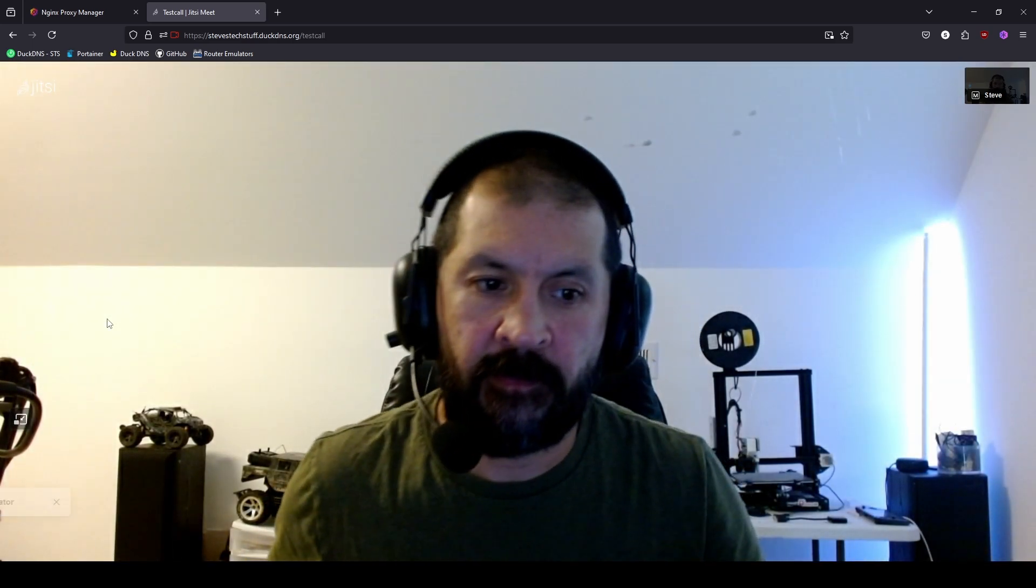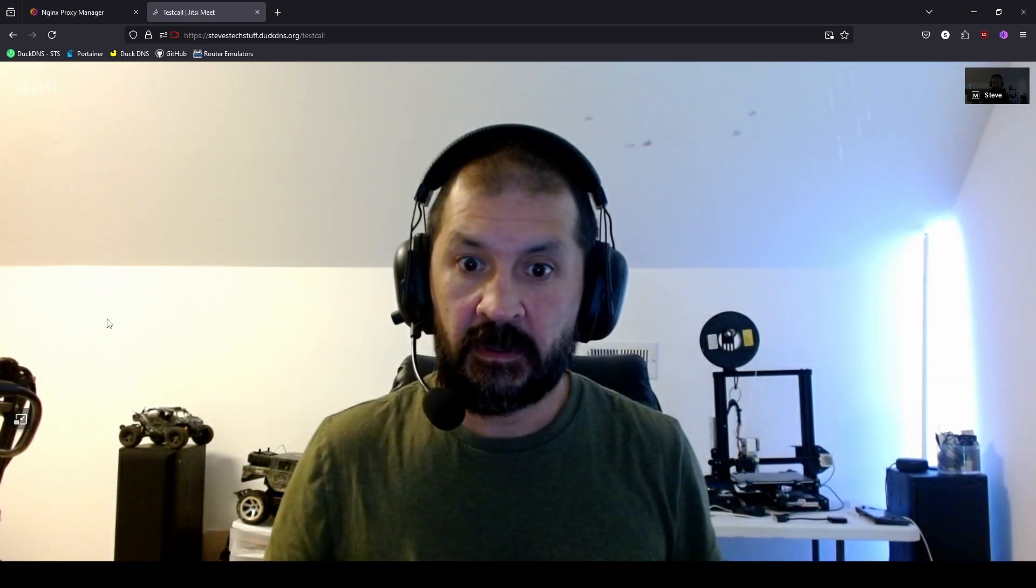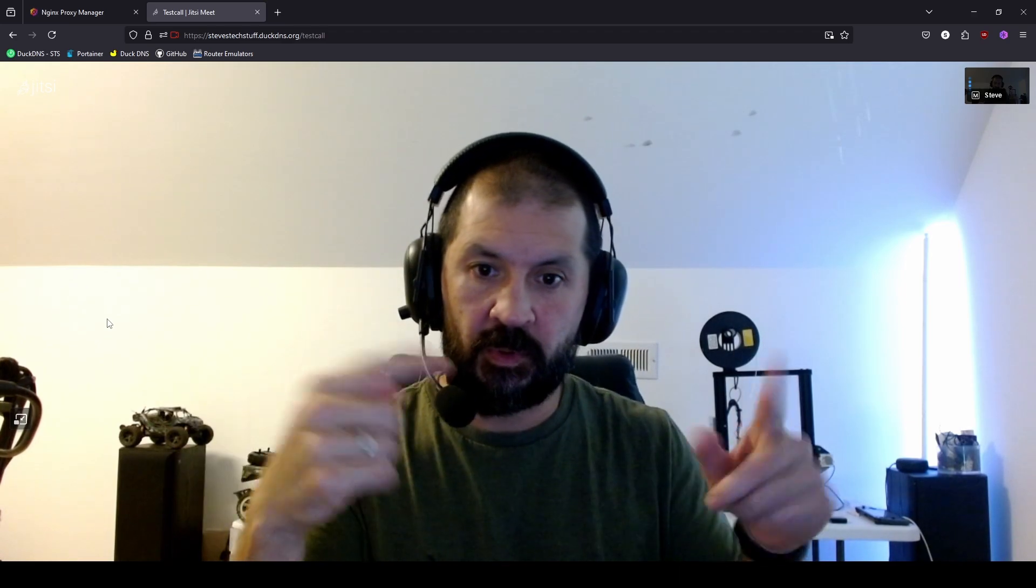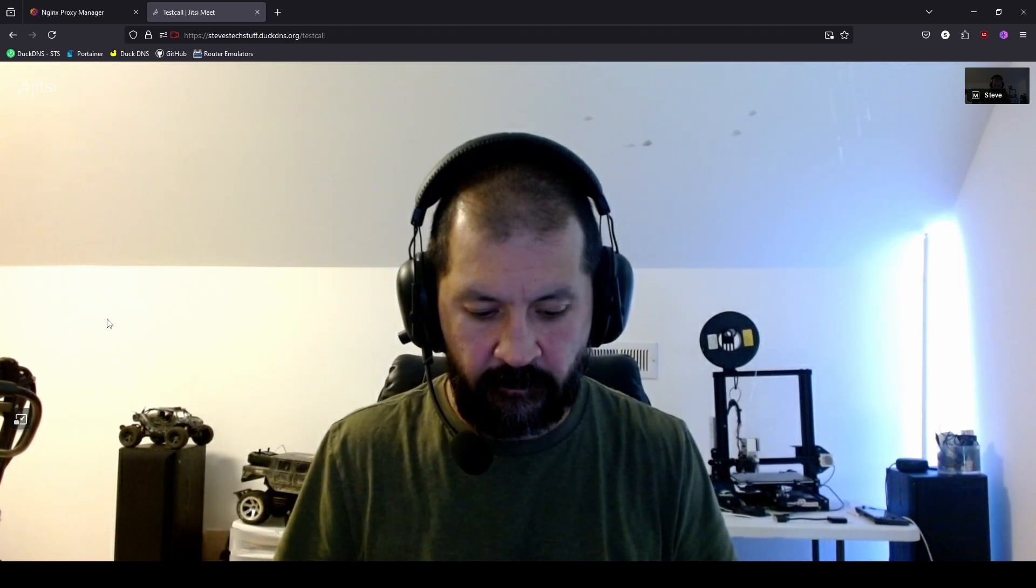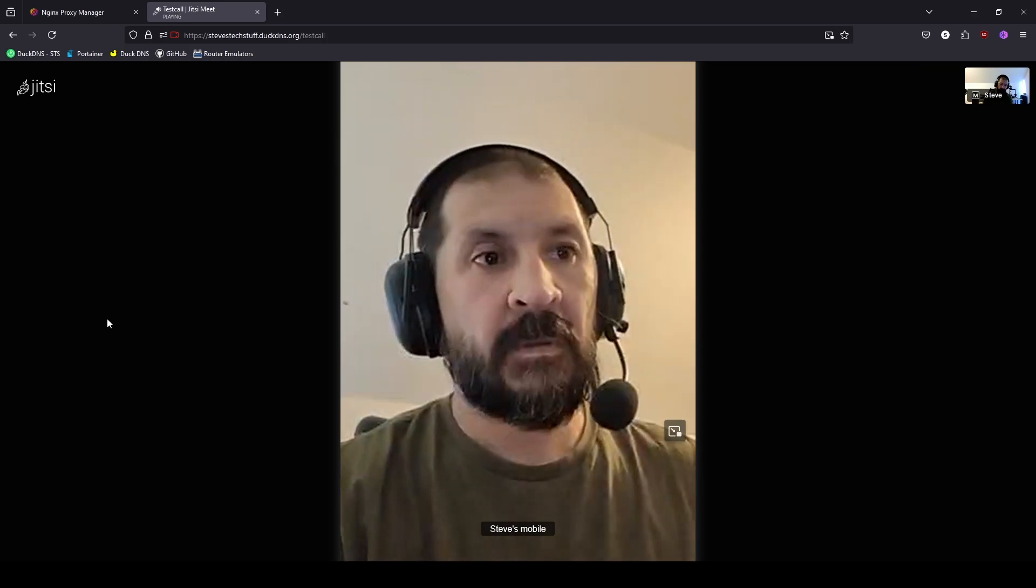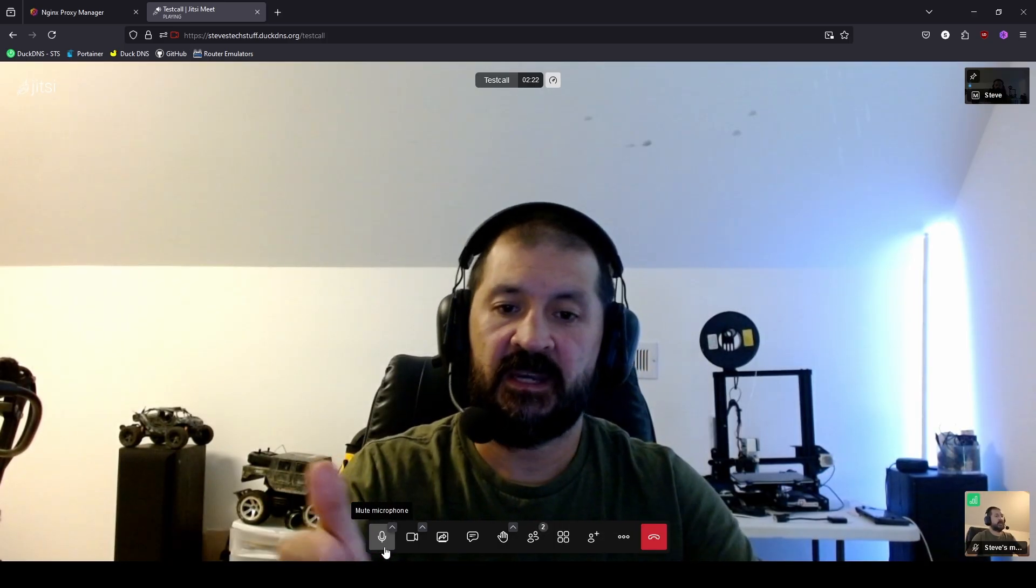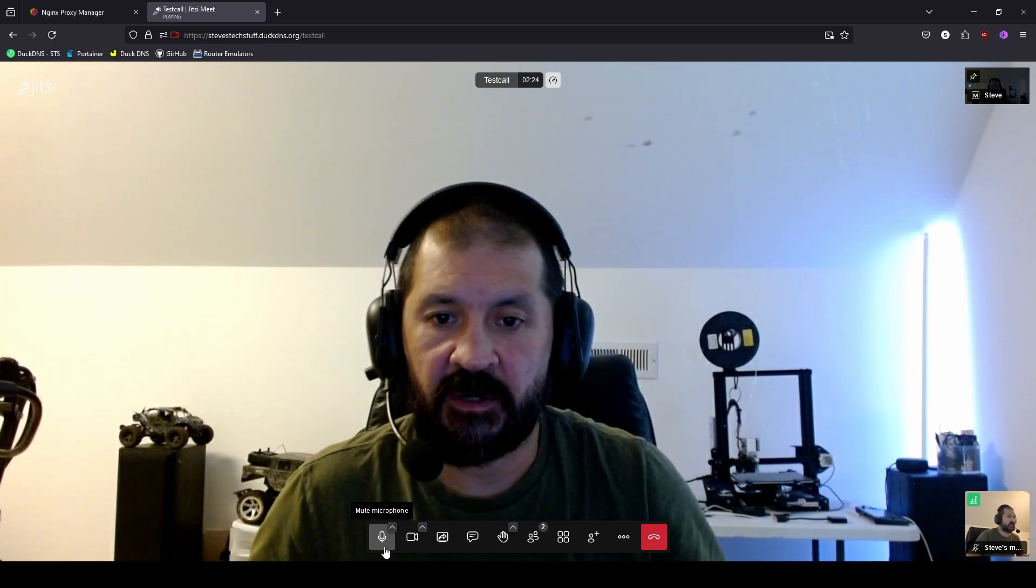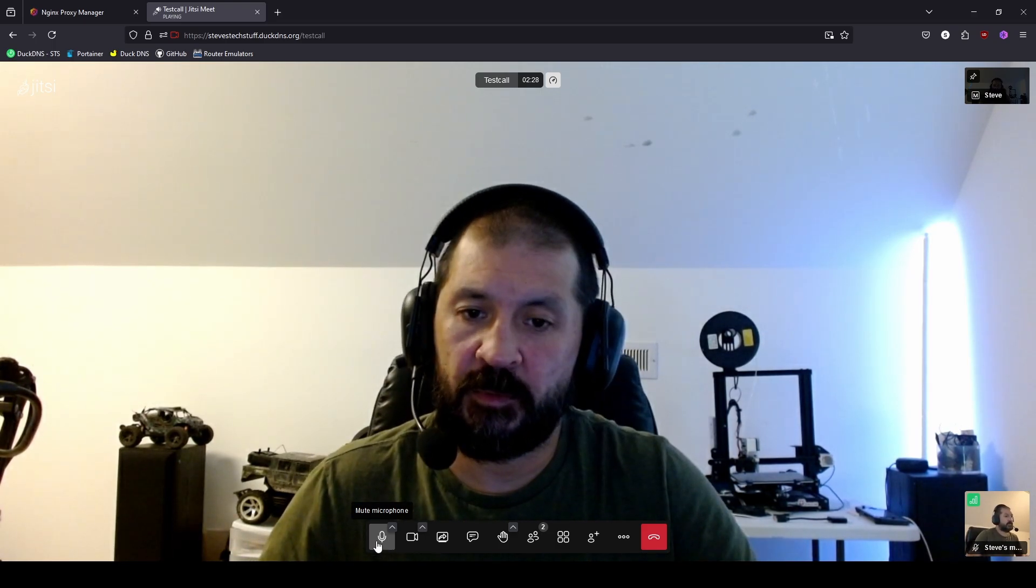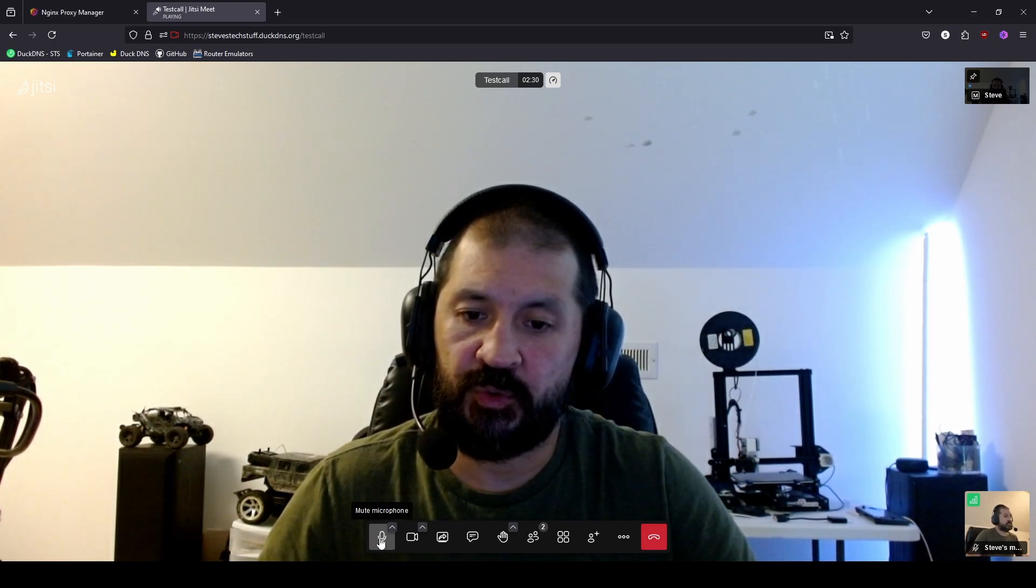All right. Now that we're in on my desktop here, I'll go ahead and join it on my phone. And here we are. This is me on my desktop. It looks like we have clear video. Go ahead and mute my desktop here and we'll switch over to my phone.